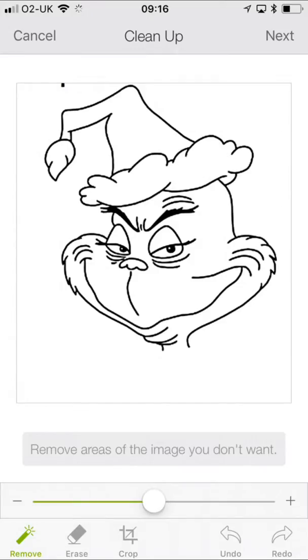So we now have our image. And if you look along the bottom, you'll see we've got remove, erase, crop, undo, and redo.